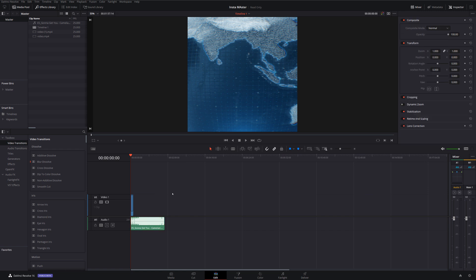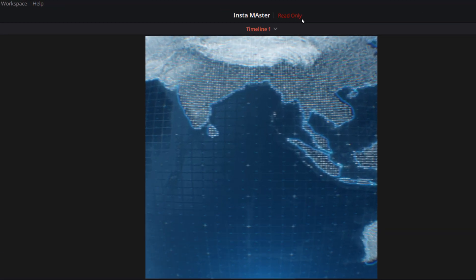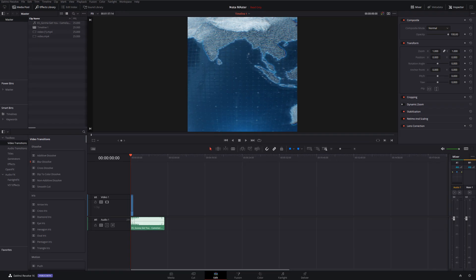We've got everything set up on my timeline, but because we're in read only mode, which we know for sure because it says read only at the top here in red, it means that whatever we do to this project will never overwrite this Insta master project. That will always remain exactly as it is.